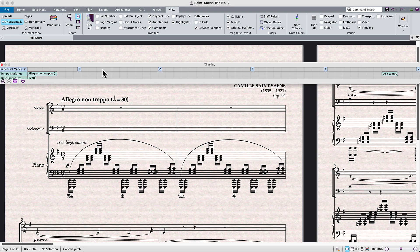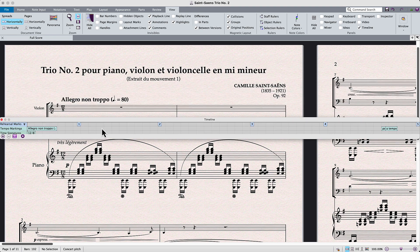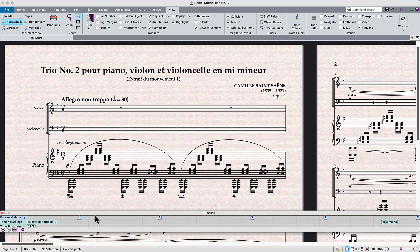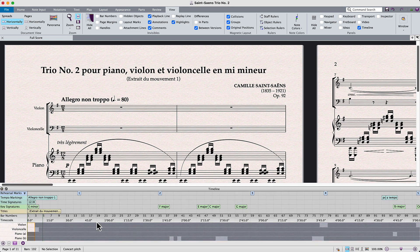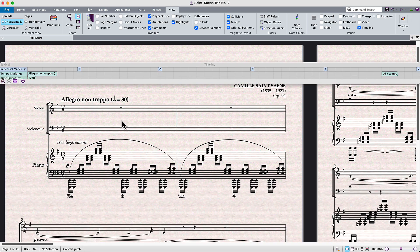To redock the timeline window, drag it down to the bottom of your score page or double-click the title bar.